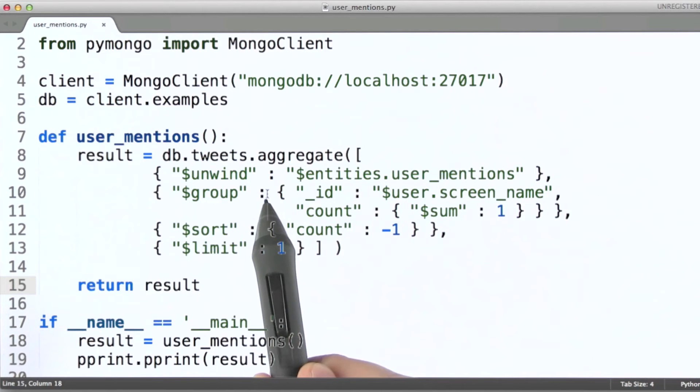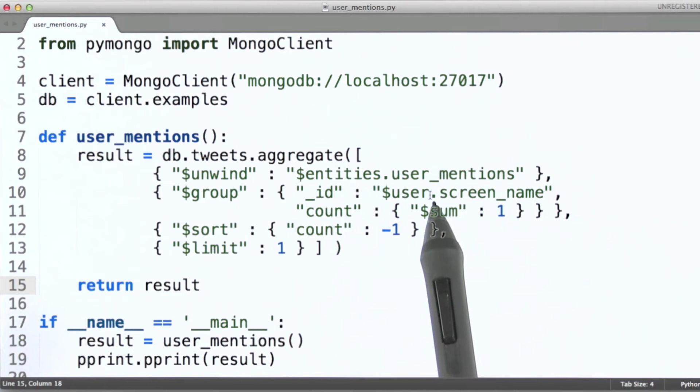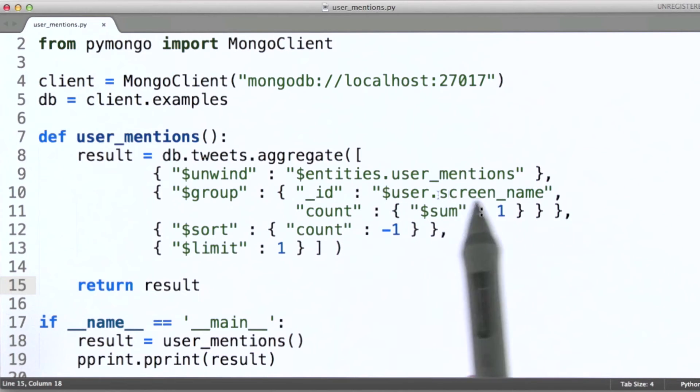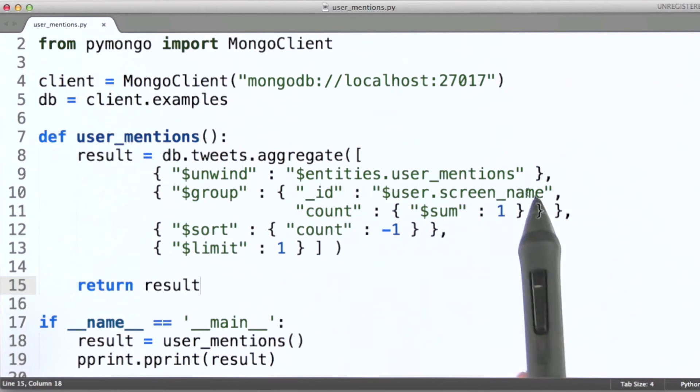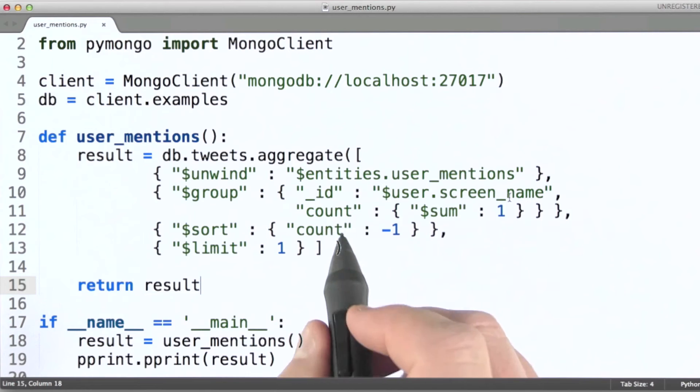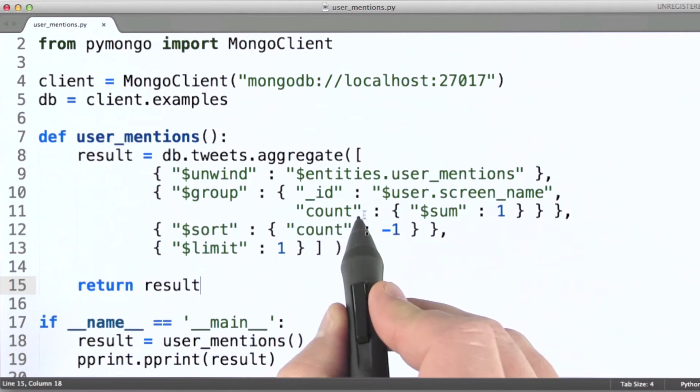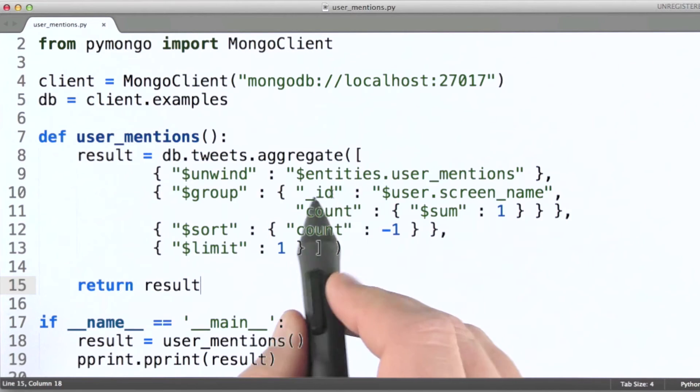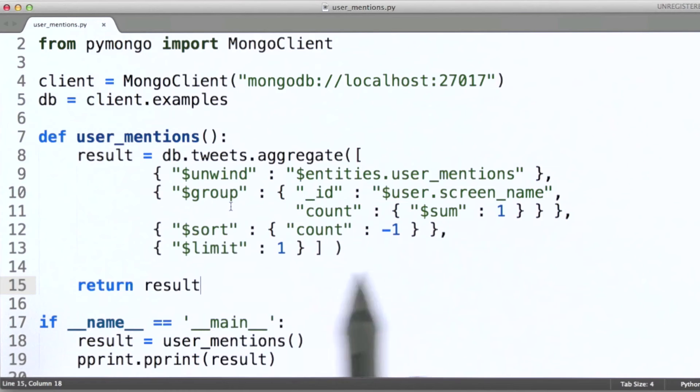And group then, will aggregate them together based on the screen name of the user who created the tweet. We'll then simply produce a count field here as part of our group operation.